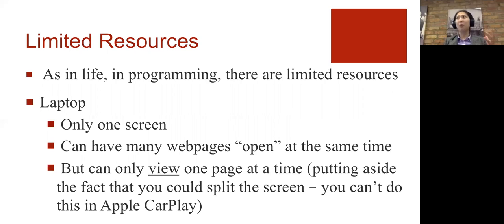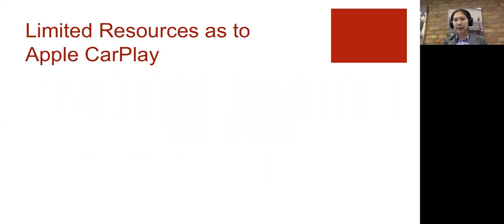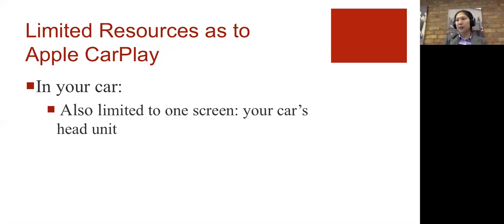And quite frankly, you probably don't want to have so many windows open while you're driving anyway. So in the context of Apple CarPlay, as I was saying, in your car, you're also limited to one screen, which is your car's head unit.